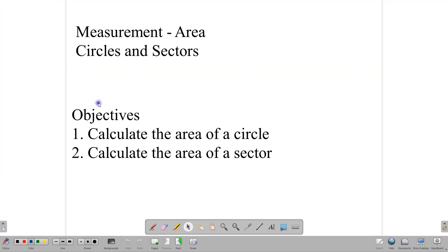Welcome back to our video class here at CSEC Math Tutor. In today's lesson, we are going to be focusing on how to calculate the area of circles and the area of sectors of a circle. Our objectives are: one, to calculate the area of a circle, and two, to calculate the area of a sector. For the remainder of the lesson, we're going to be looking at some CSEC past questions in which the area of a sector and the area of a circle are used, and also show you how these questions may appear on multiple choice question papers.